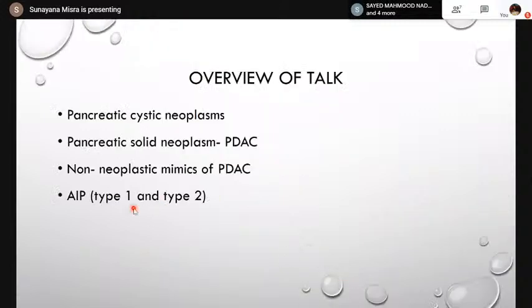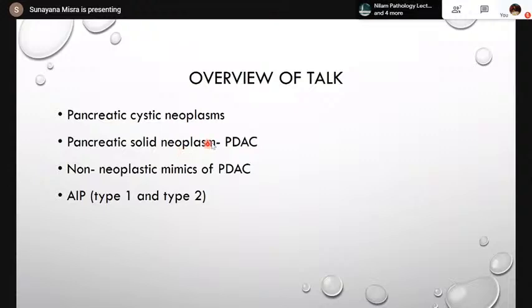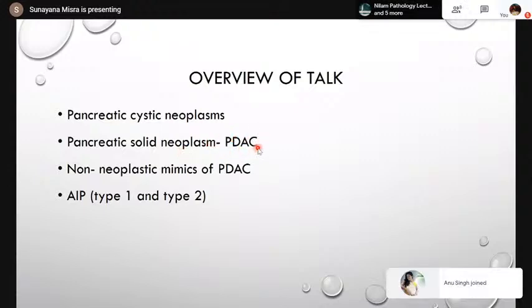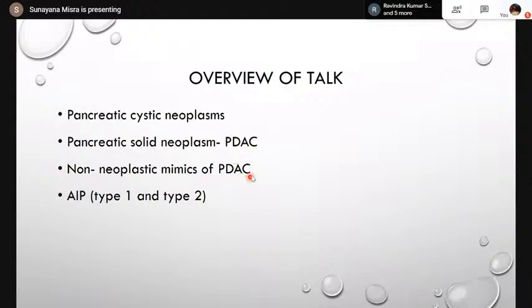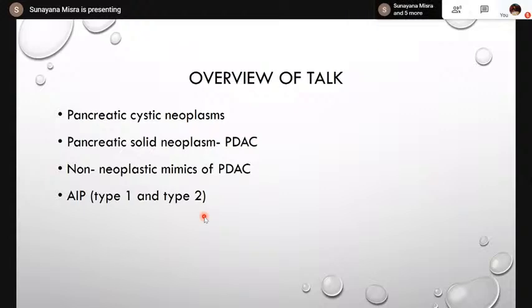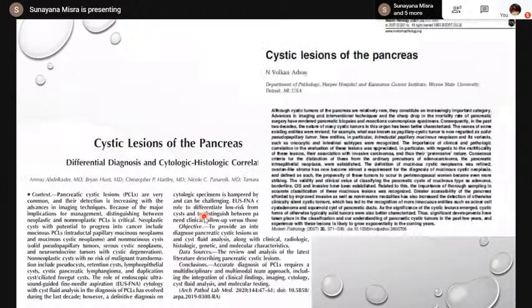To give a brief overview of the talk, I will be concentrating firstly on pancreatic cystic neoplasms — new entities increasingly recognized and therefore important. Then I'll concentrate on pancreatic ductal adenocarcinoma, its molecular genetics, a little about epidemiology, followed by the non-neoplastic mimics of pancreatic ductal adenocarcinomas, and a bit about autoimmune pancreatitis — Type 1 and Type 2.